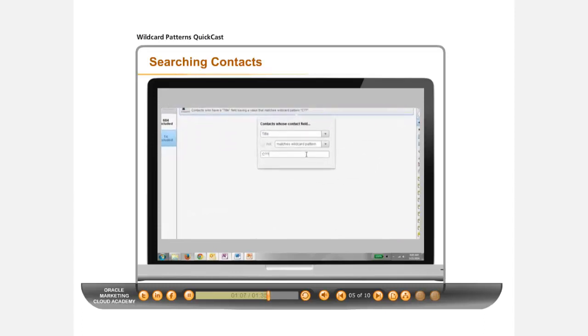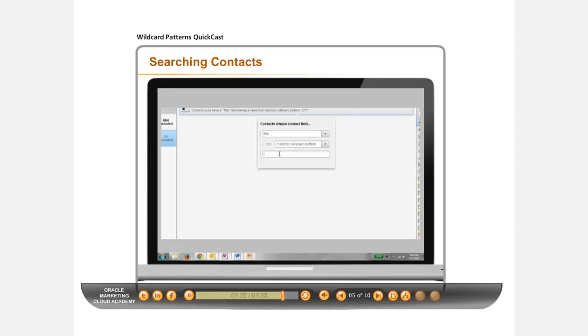You can search with a different pattern as well, using C?O to find any titles that are three characters long which start with C and end with an O, or you can search for any titles starting with C that have any number of characters with the wildcard pattern C asterisk.